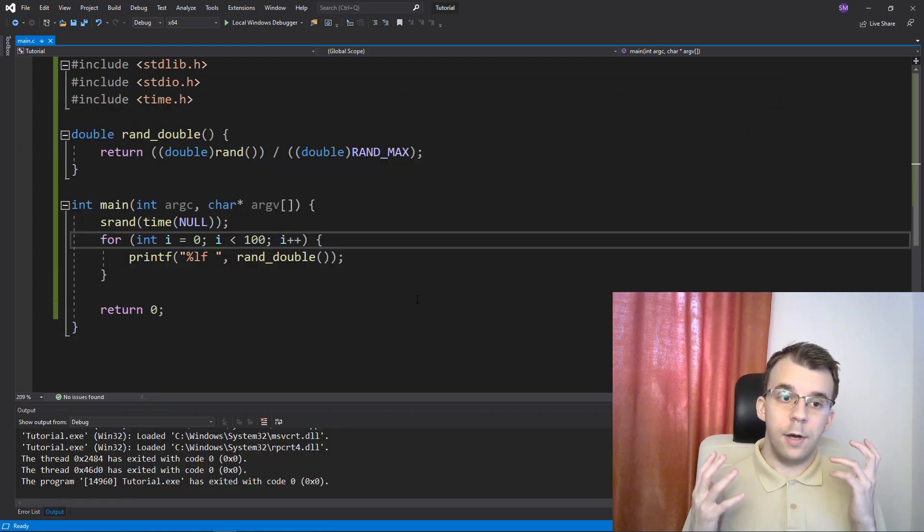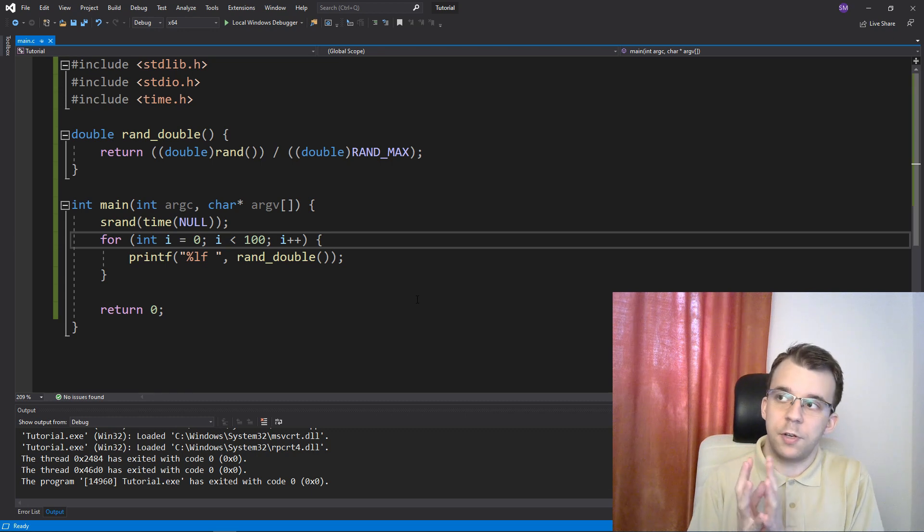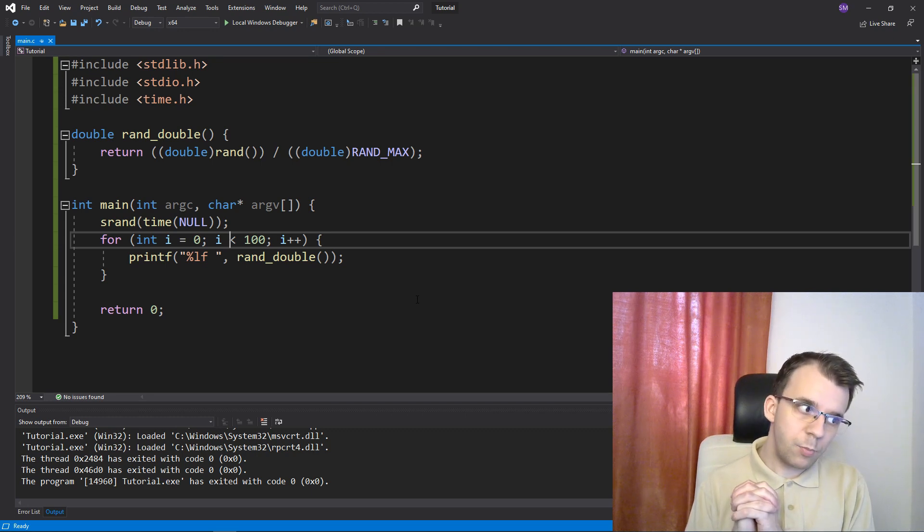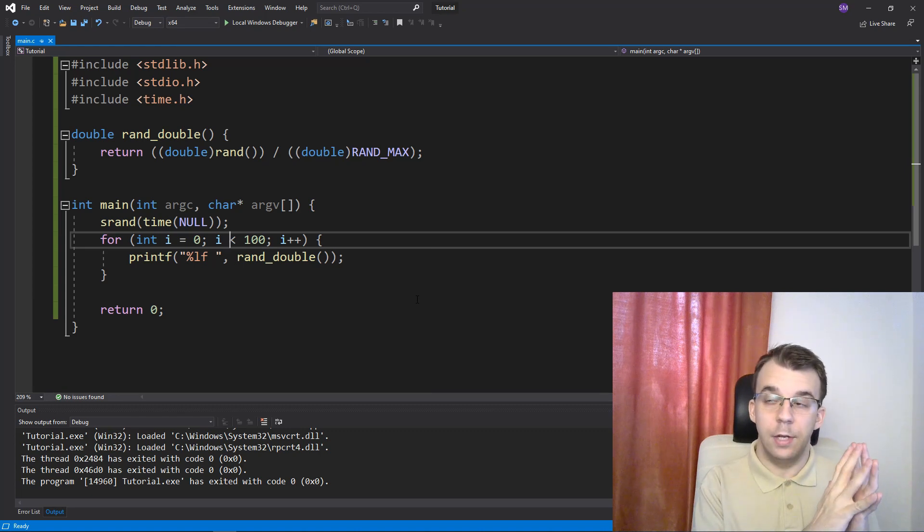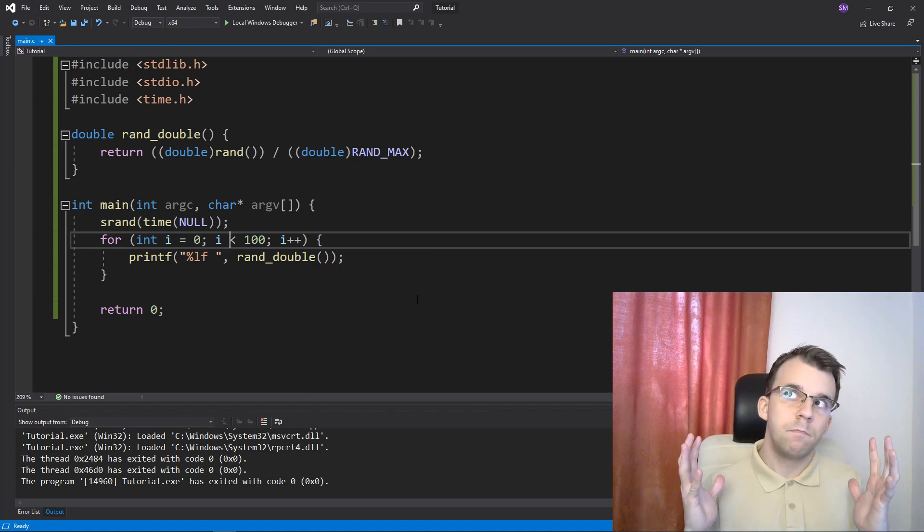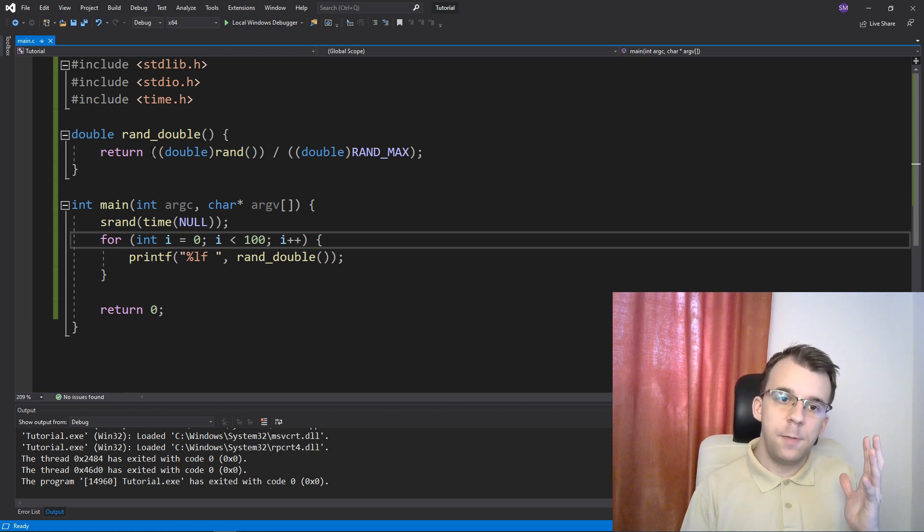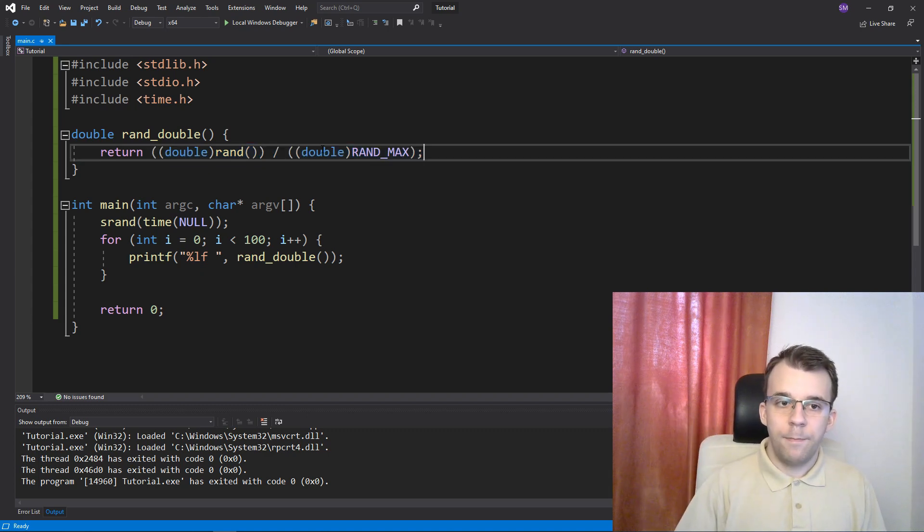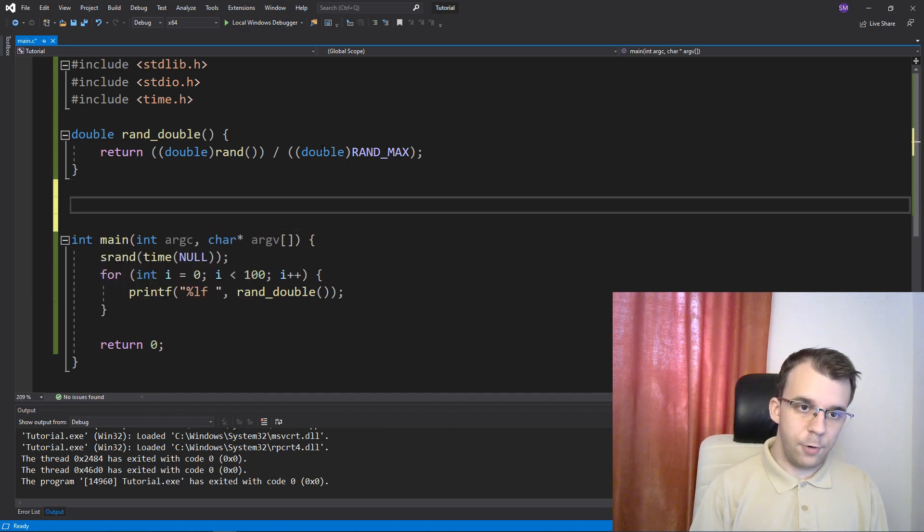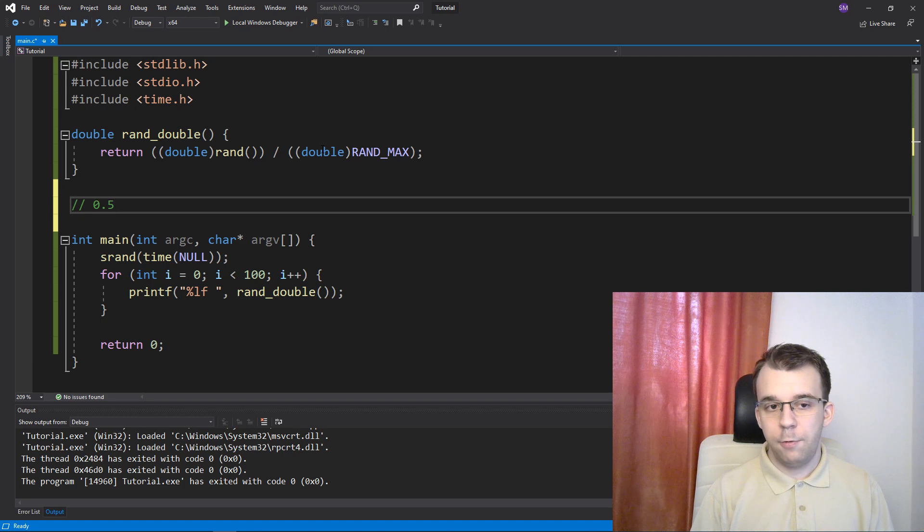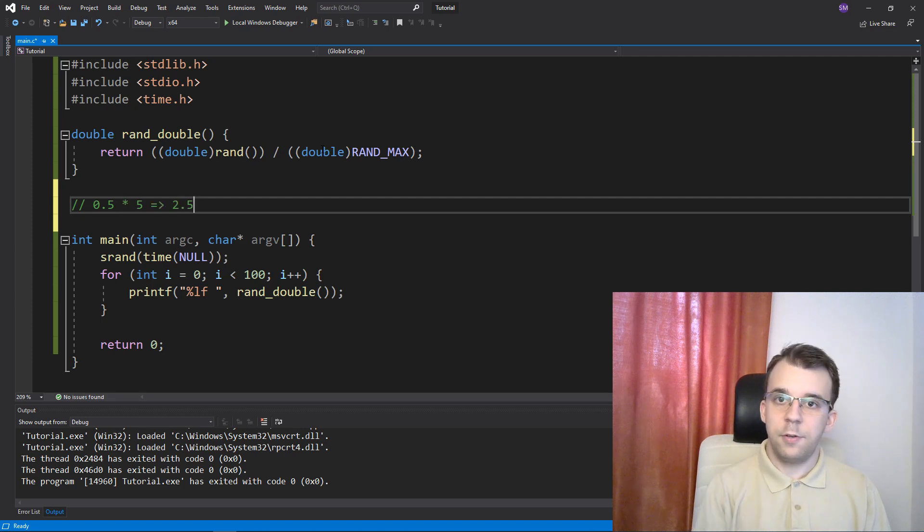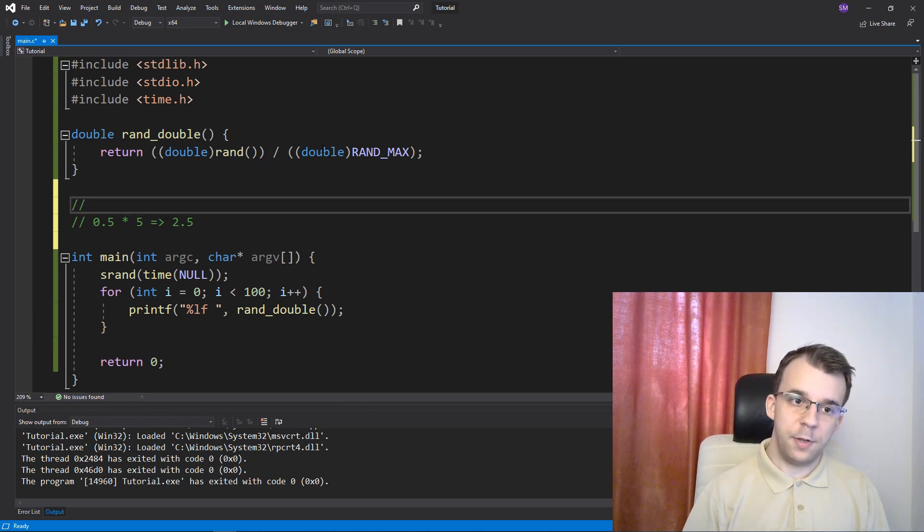Now, how can you get floating point numbers in an interval? Because we're just getting from 0 to 1, that's not that great. Well, if you want to get numbers between 0 and, let's say, 0 and 5, the easiest way to go about it is to just multiply this whole thing, this whole result by 5. Because if rand_double returns 0.5, if you multiply this by 5, that's going to result into 2.5. So this is at the middle of the interval.